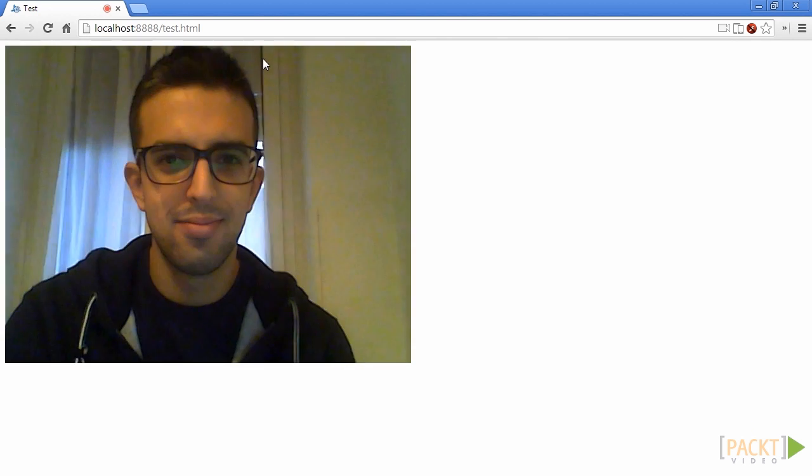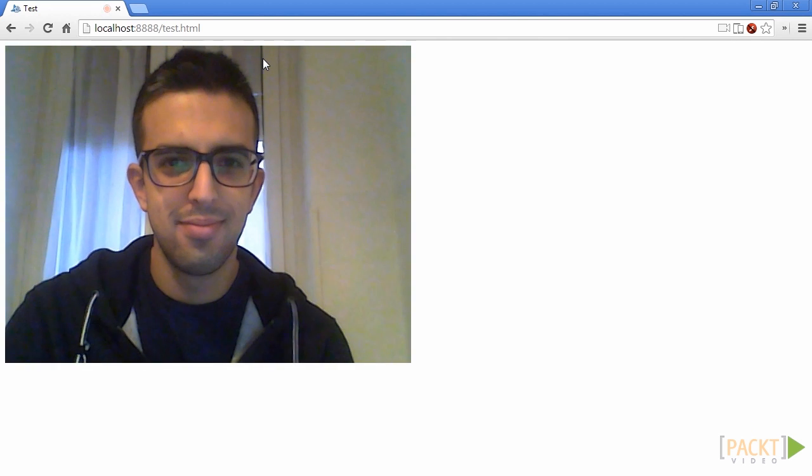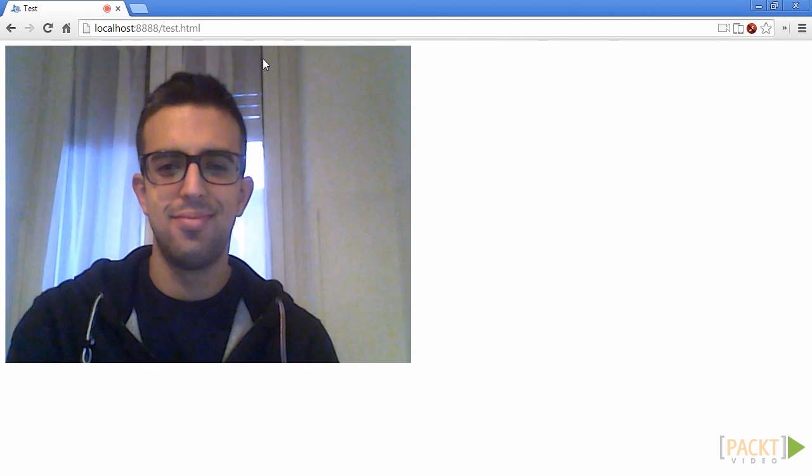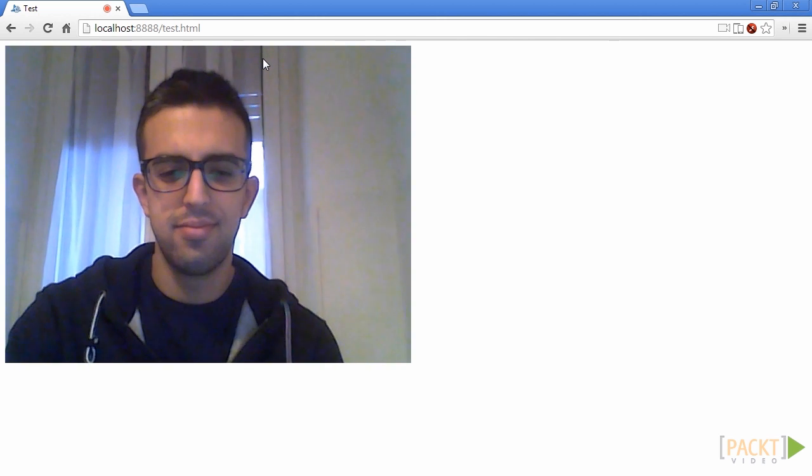Once you accept to access your media resources, you'll see the webcam output directly in the window of your web browser.